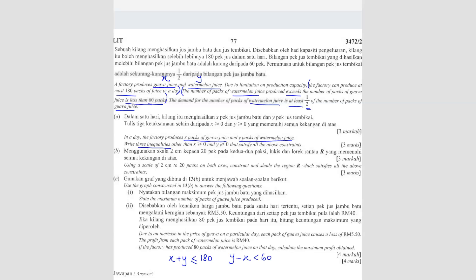The last sentence: the demand for the number of packs of watermelon juice — that's Y again — is at least half of the number of packs of guava juice. 'At least' means more than or equal to, so that means a minimum of half of X. Guava juice is X. So we now have all three inequalities formed.